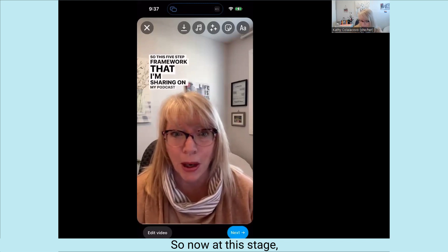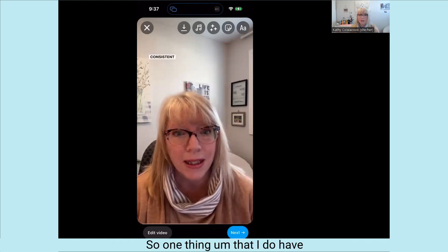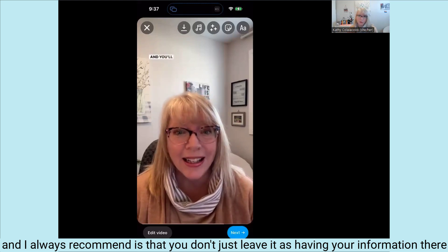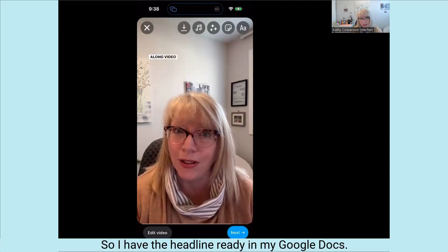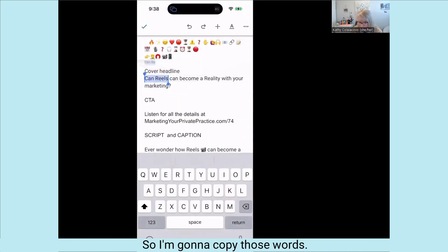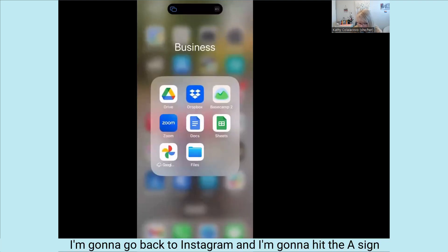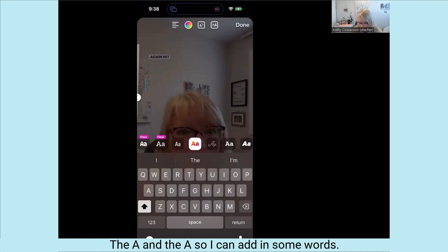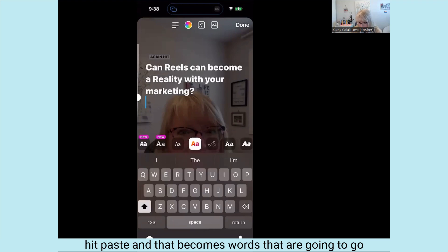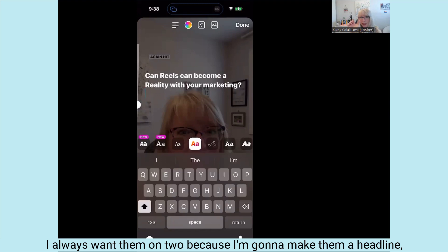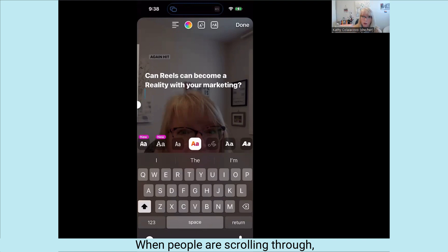I'm looking at this and thinking the color is really off, but whatever — I'm leaving it because I don't want to spend time on that. Now at this stage, I want to put a headline on. I always recommend that you don't just leave the video without a headline — put some sort of headline on there. I have the headline ready in my Google Docs, so I'm going to go back there and copy those words, then go back to Instagram.